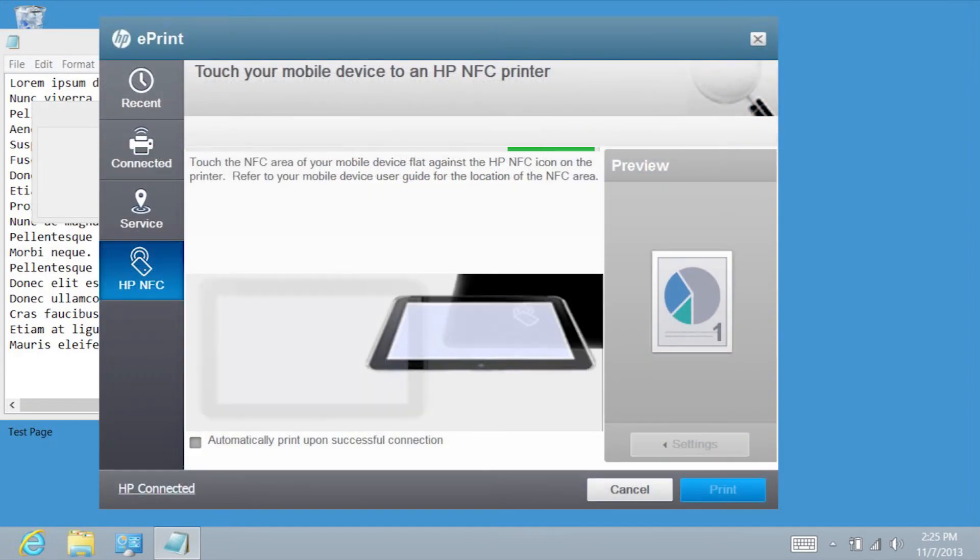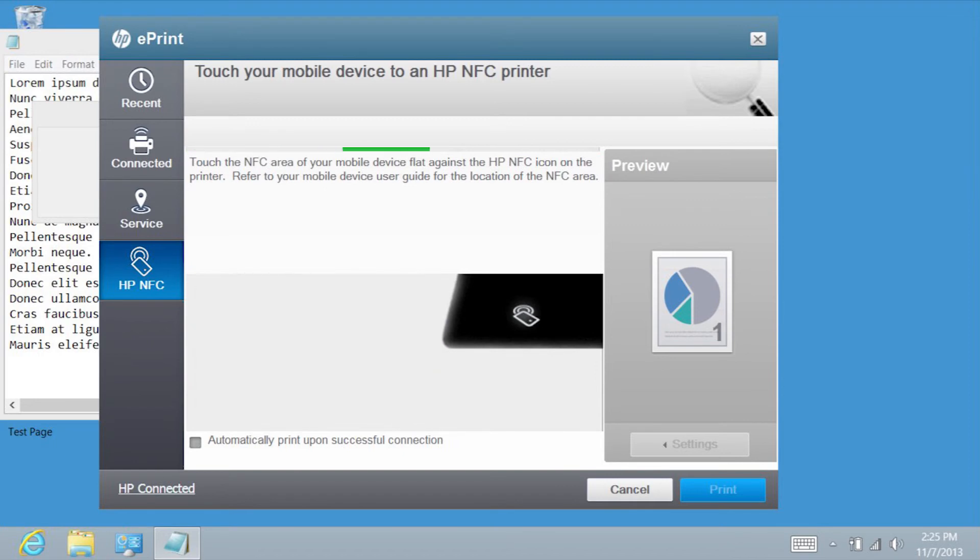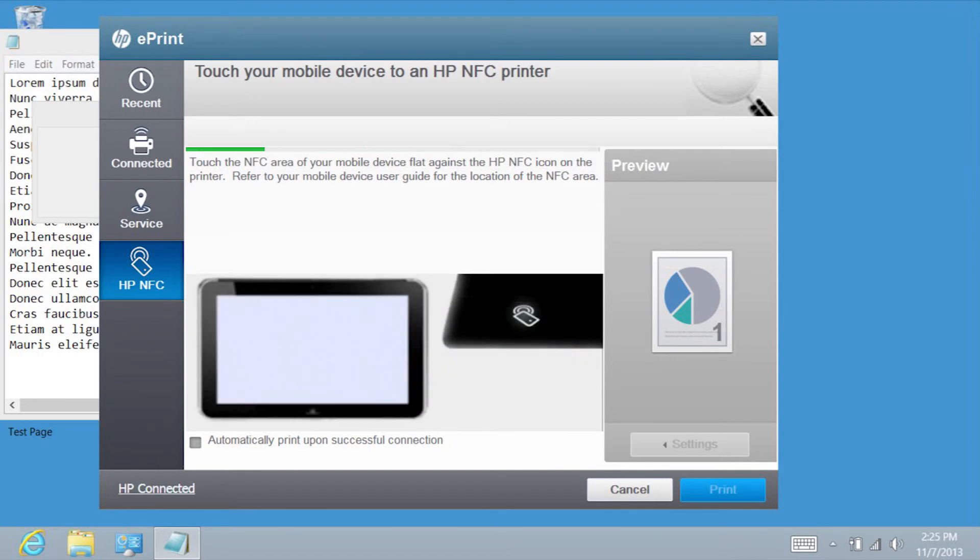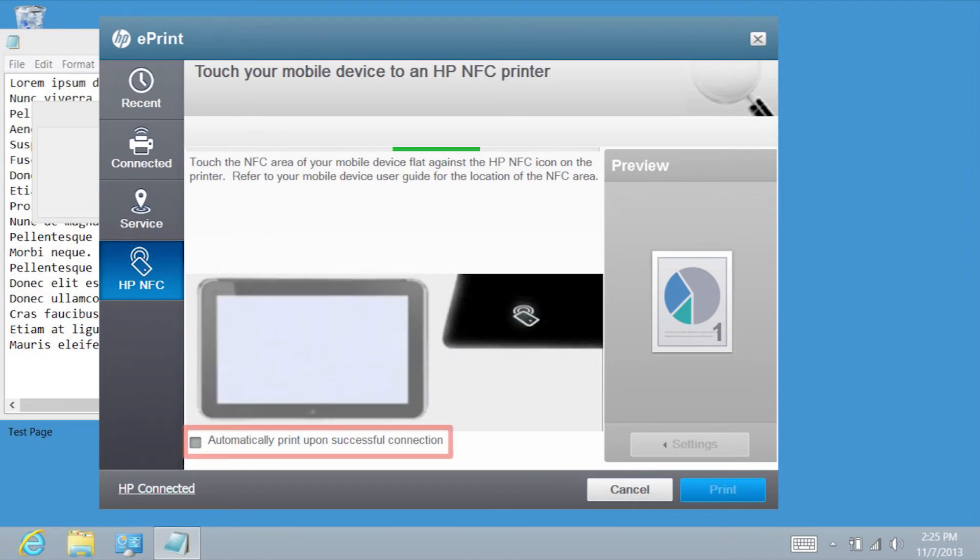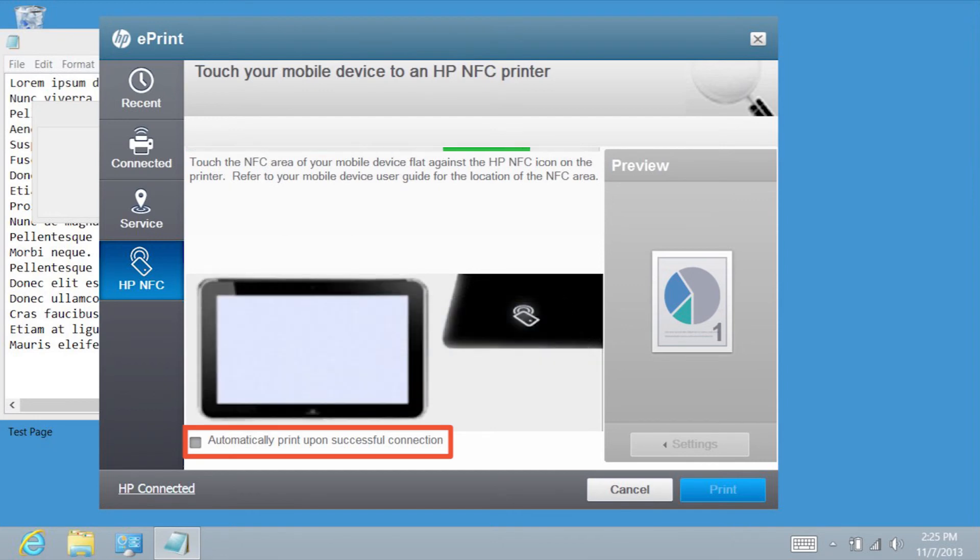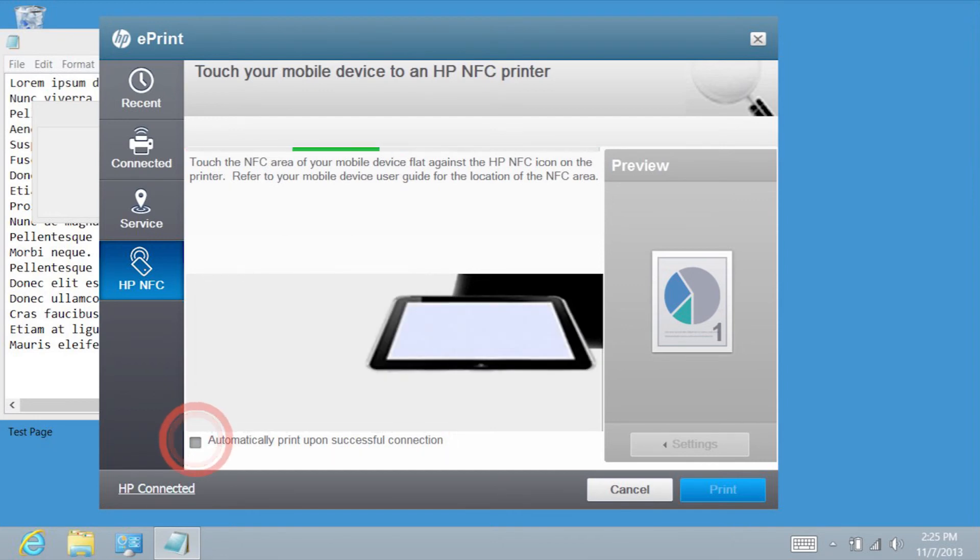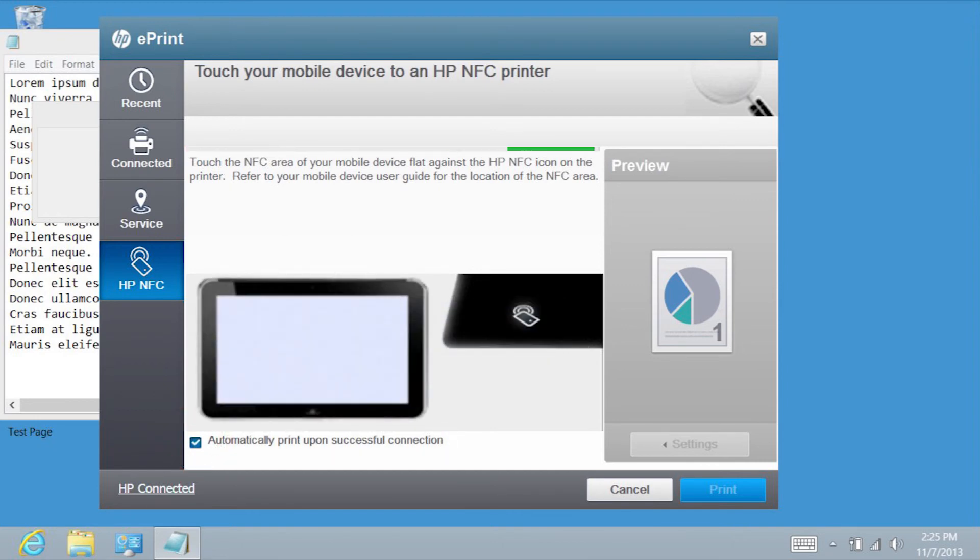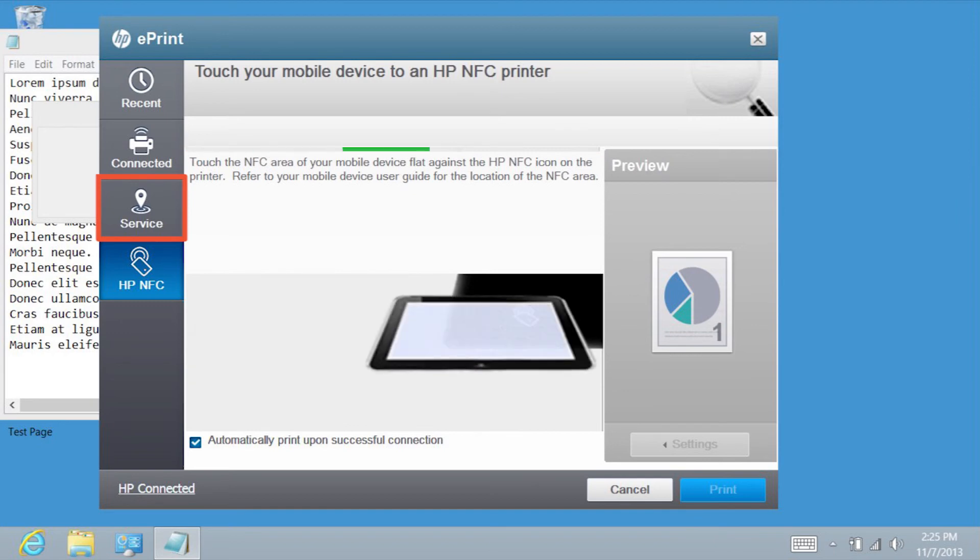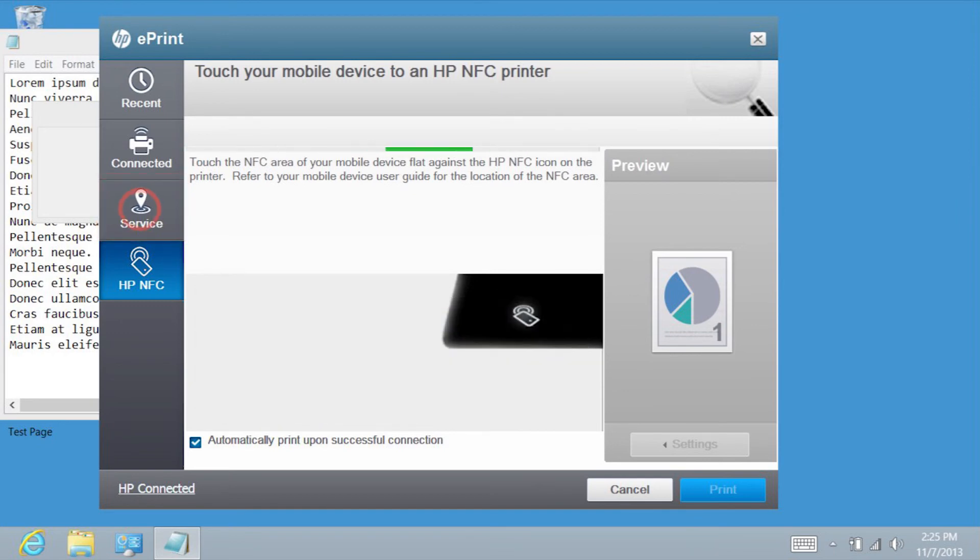If you want the print job to be sent immediately after the ElitePad and NFC connect, tap the box next to Automatically Print upon successful connection. The Service button provides additional services, such as public print locations.